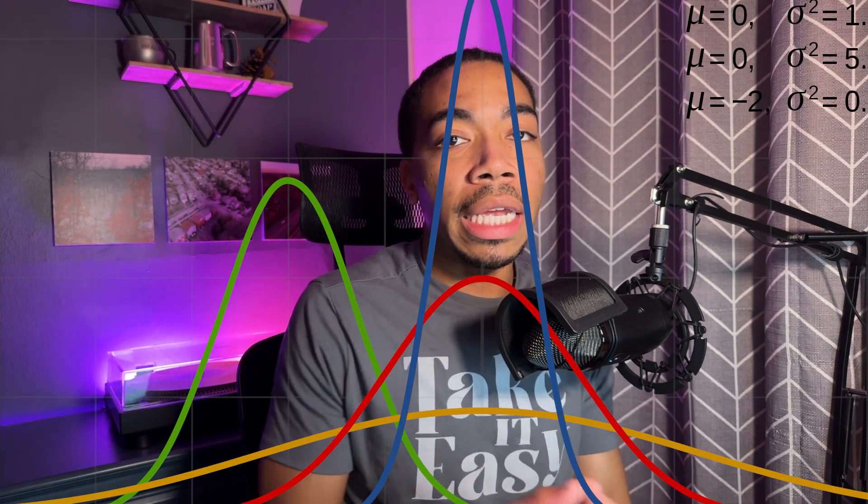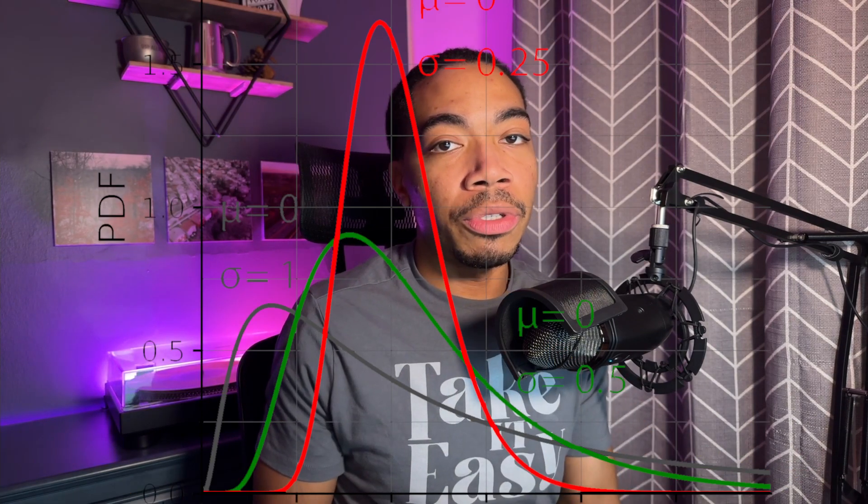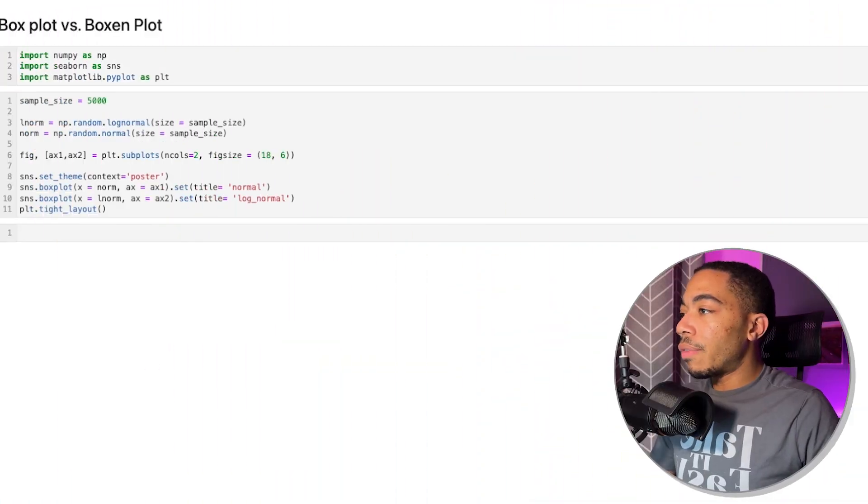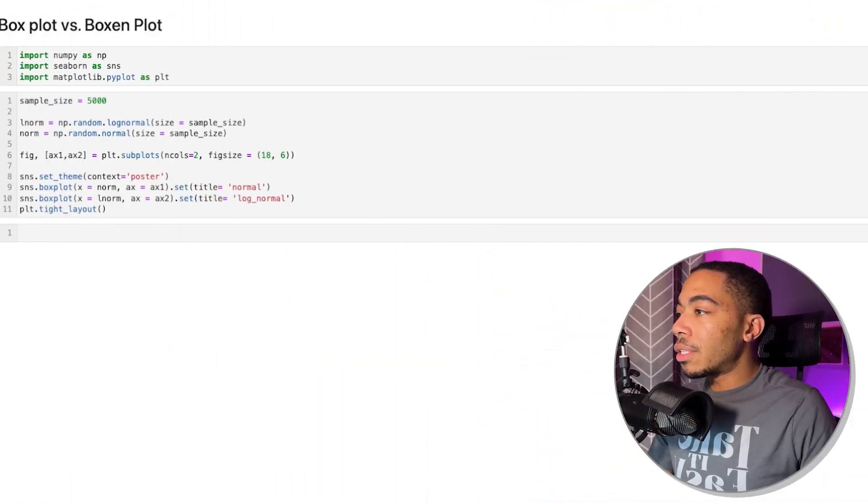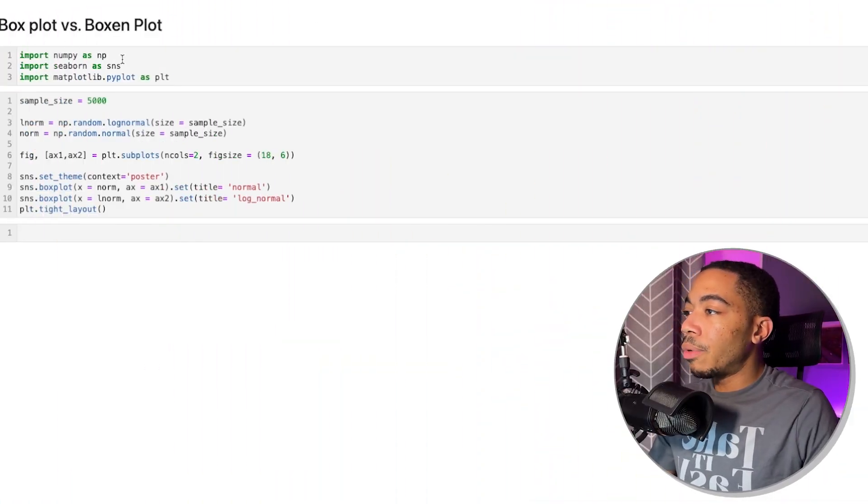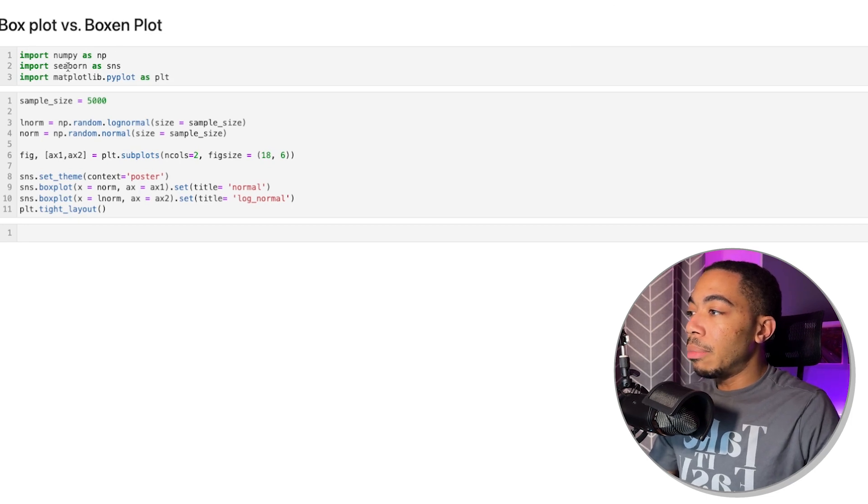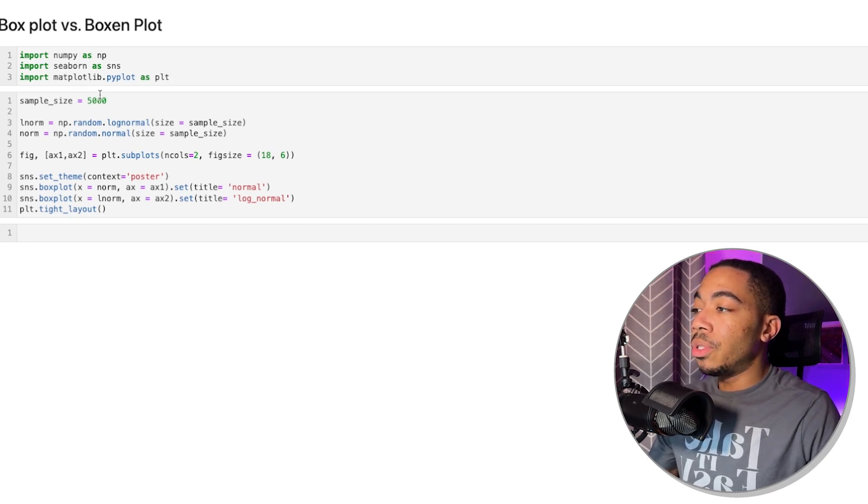And we will do this by looking at both a normal distribution and a log normal distribution. Let's get started. For this notebook, we have three submodules: NumPy, which we'll use to generate the data, Seaborn, and Matplotlib, which we'll use to visualize the data.